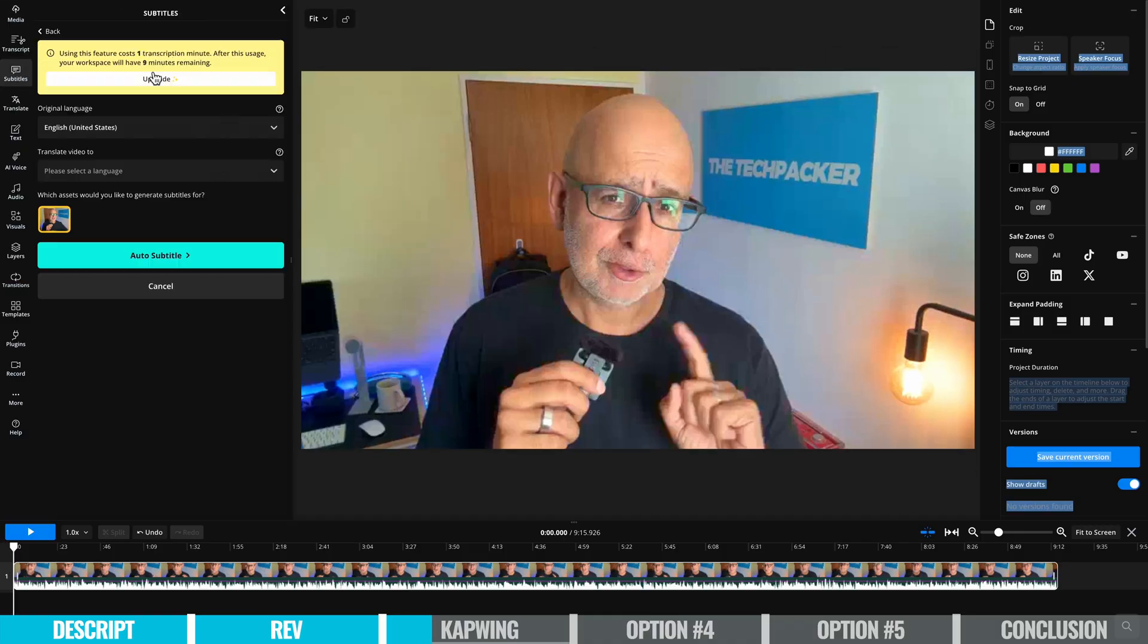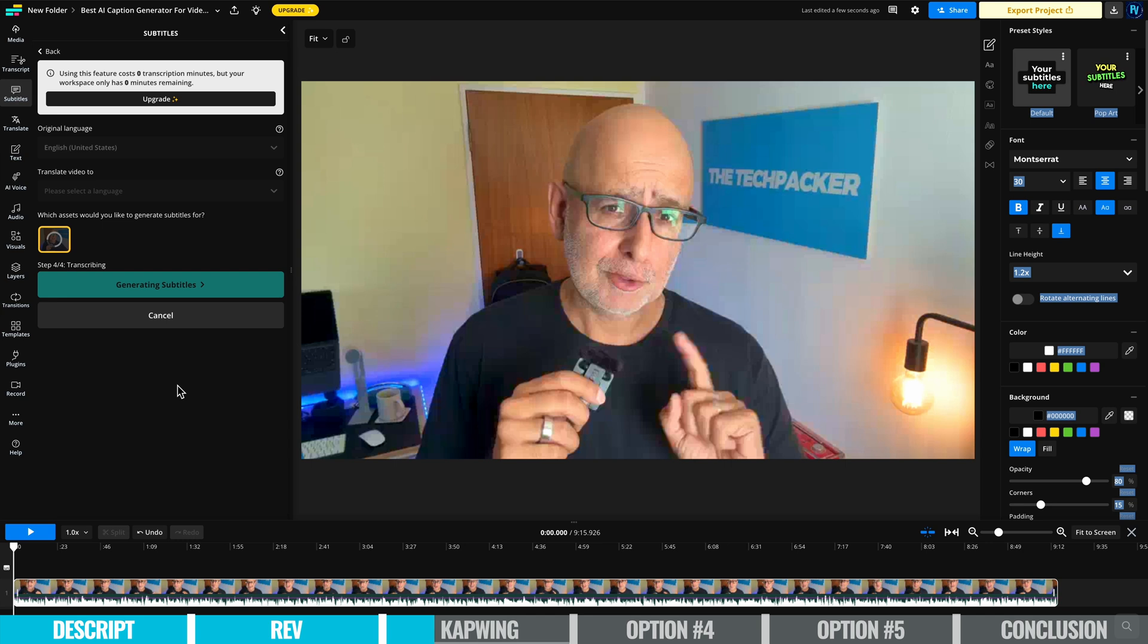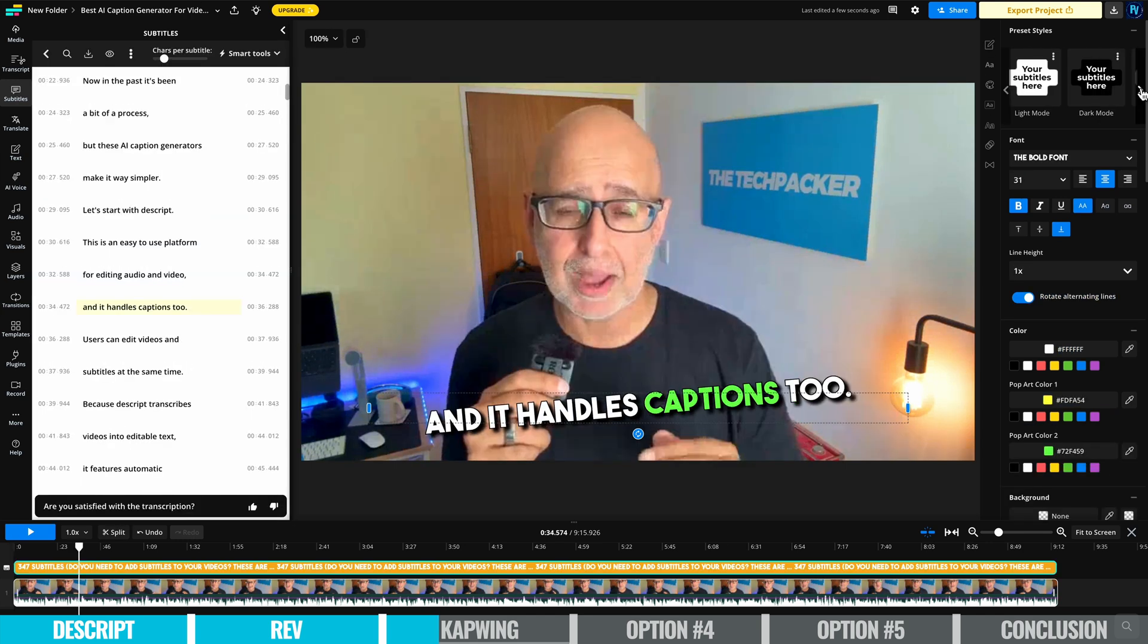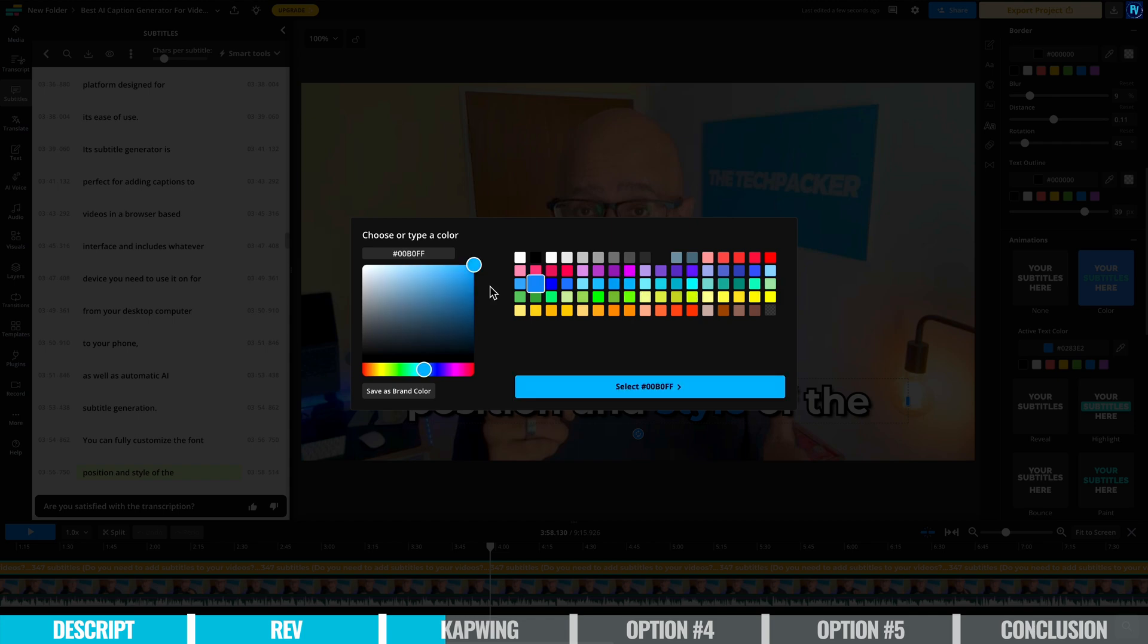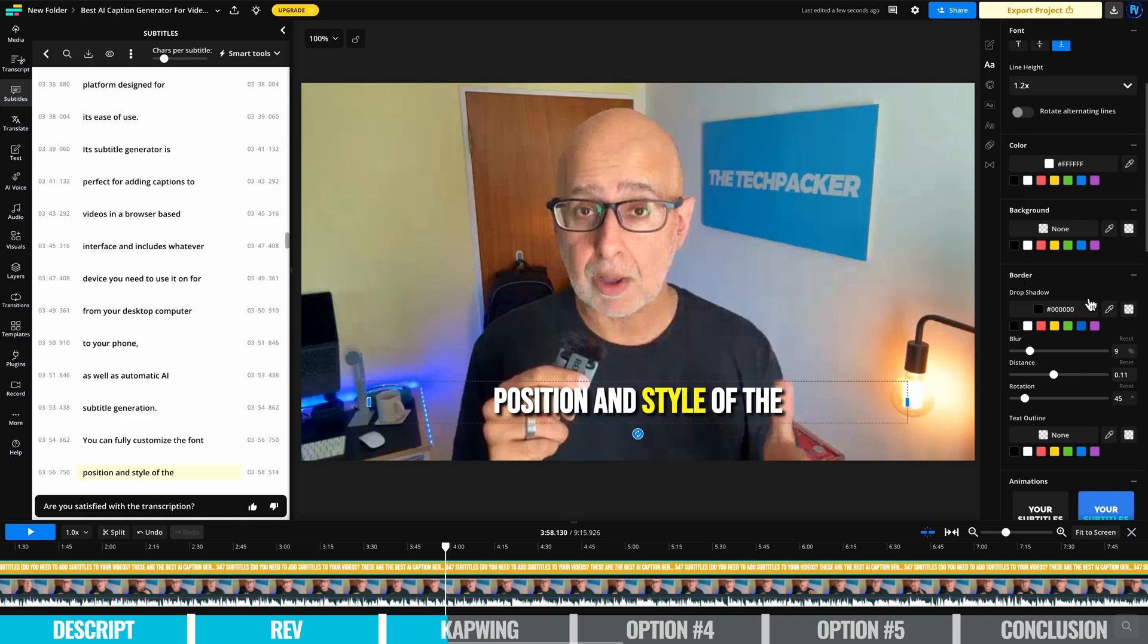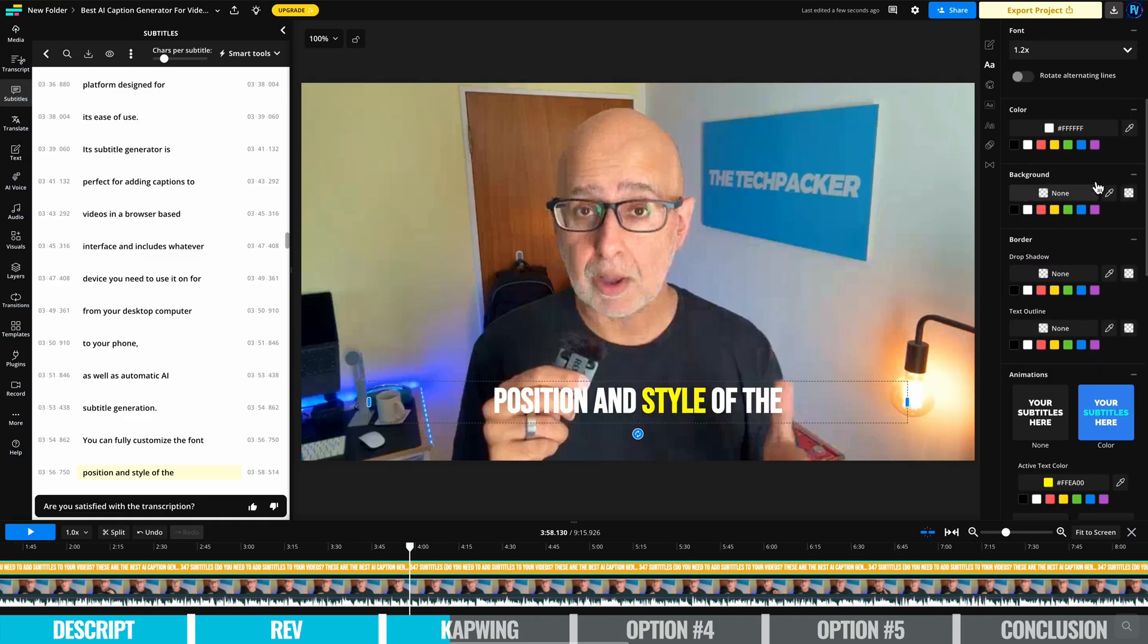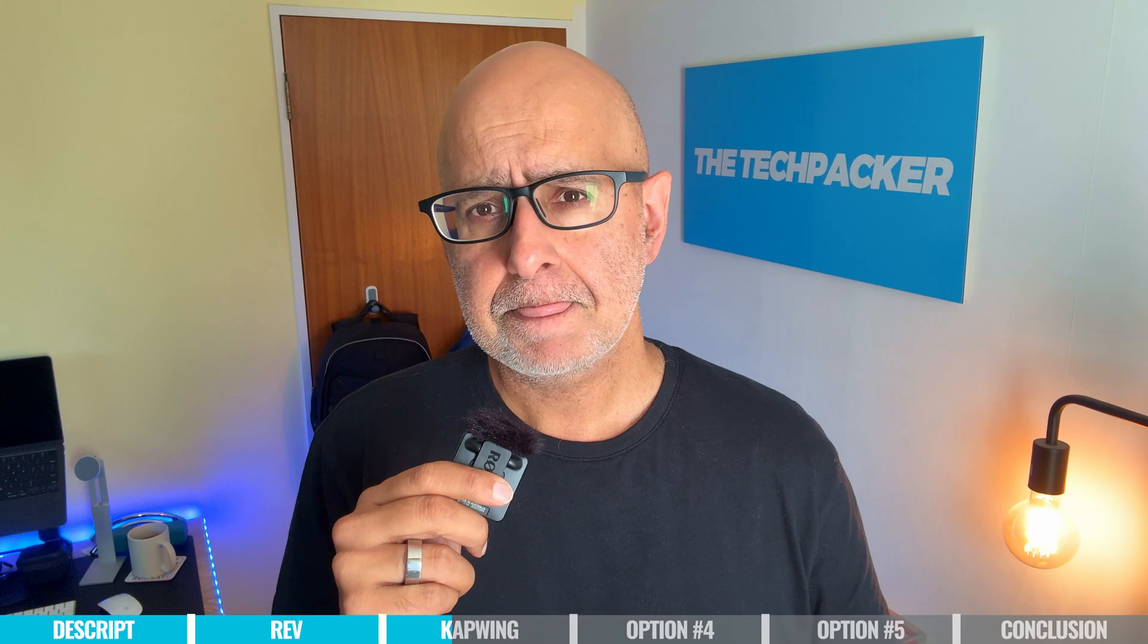As well as automatic AI subtitle generation, you can fully customize the font, position, and style of the captions, and it supports multiple languages.